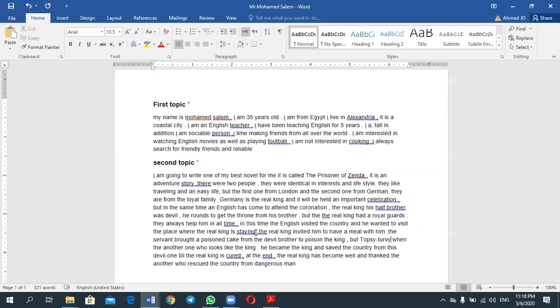So when another one who looks like the king became the king and saved the country from this devil one till the real king is scared. At the end... at the end, I need this...